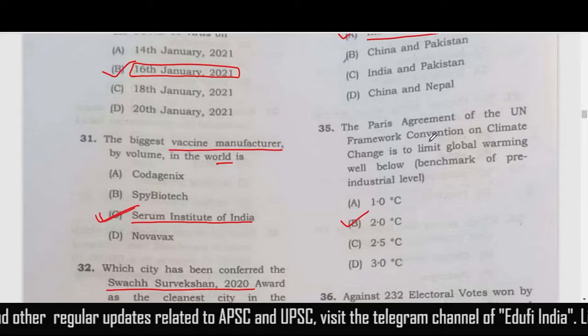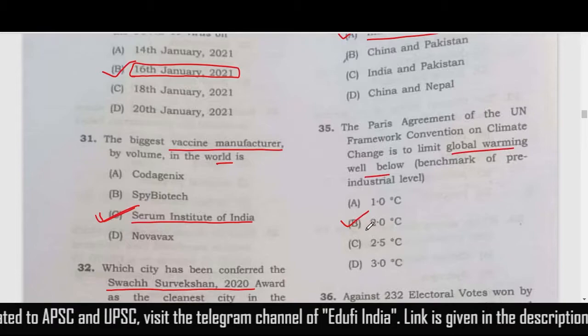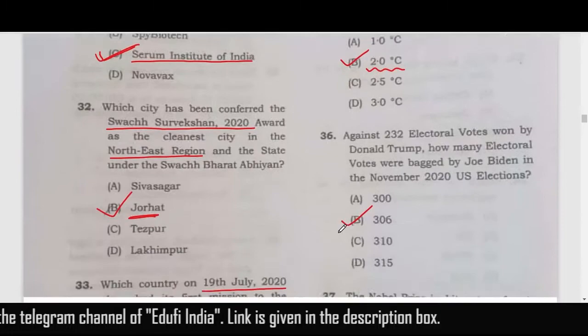The Paris Agreement of the UN Framework Convention on Climate Change aims to limit global warming well below two degrees Celsius of the pre-industrial level. The correct answer is option B.